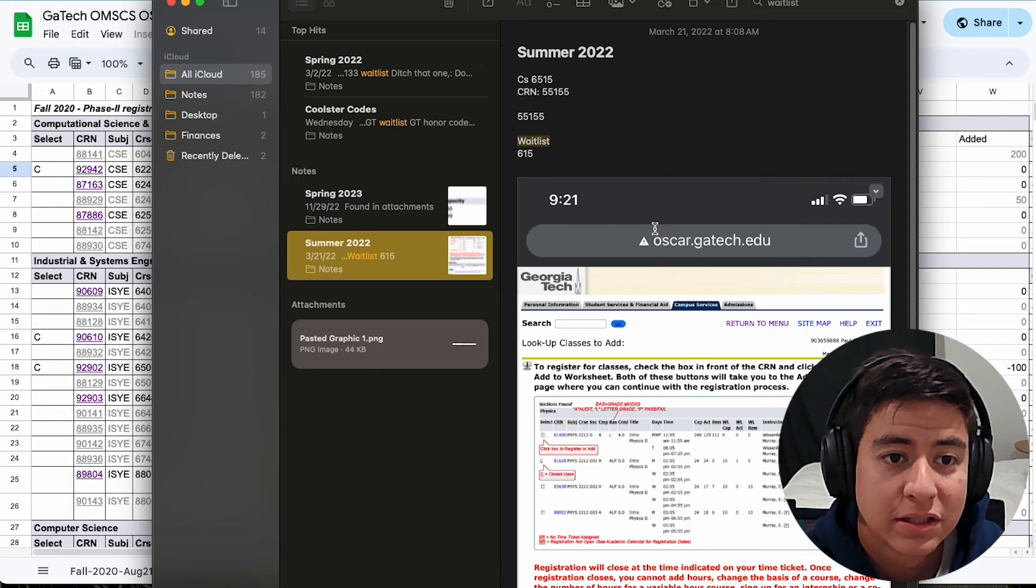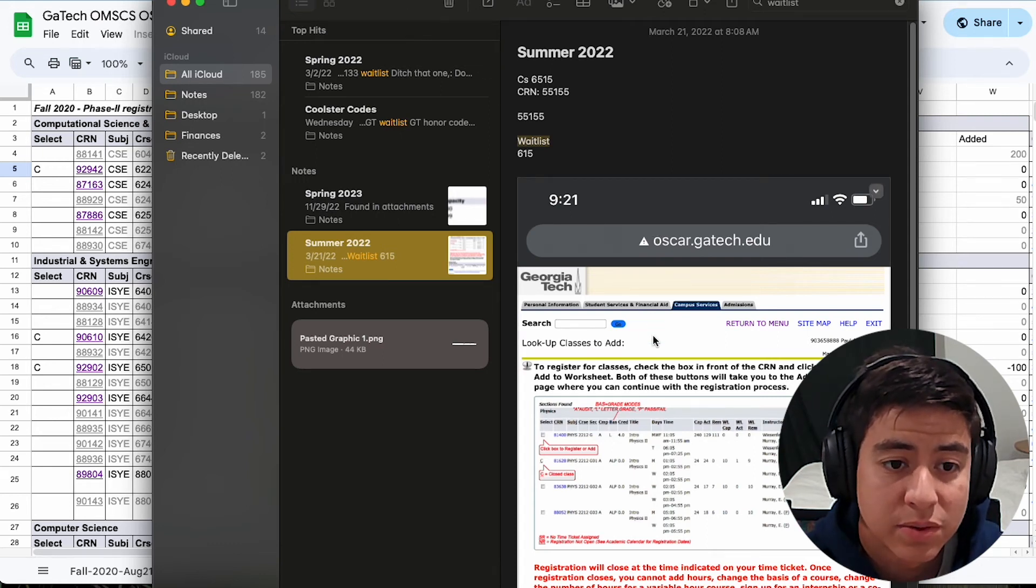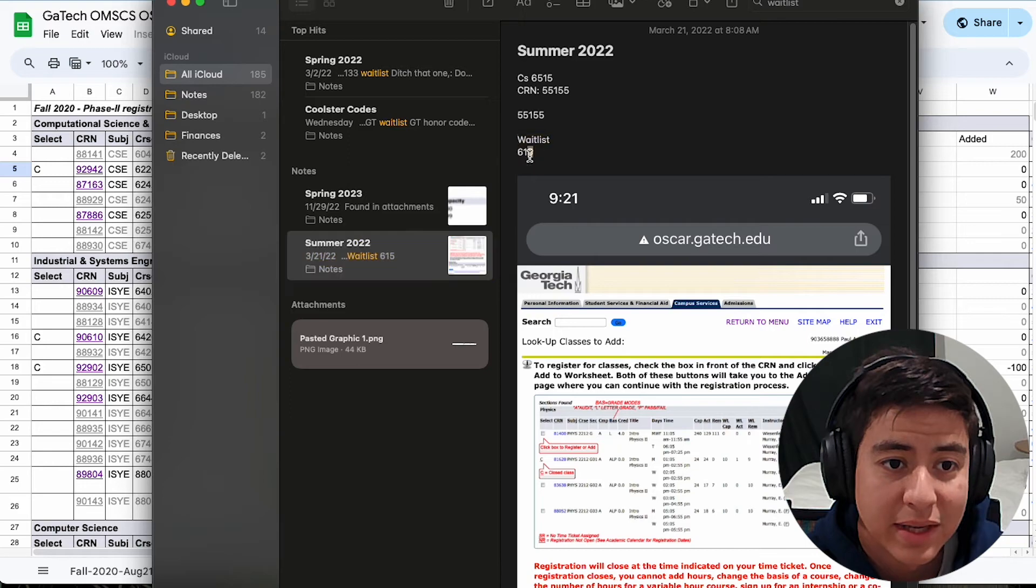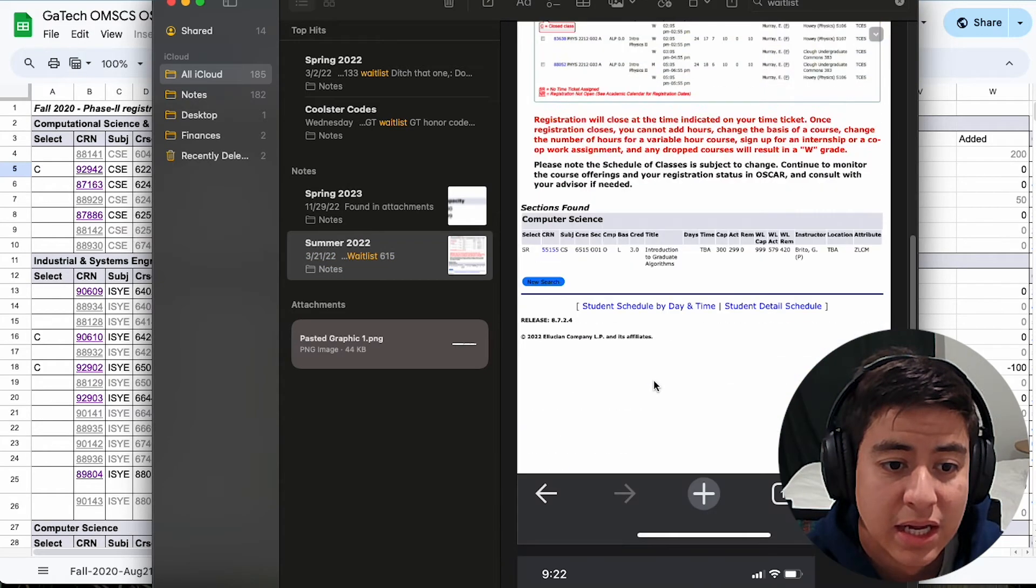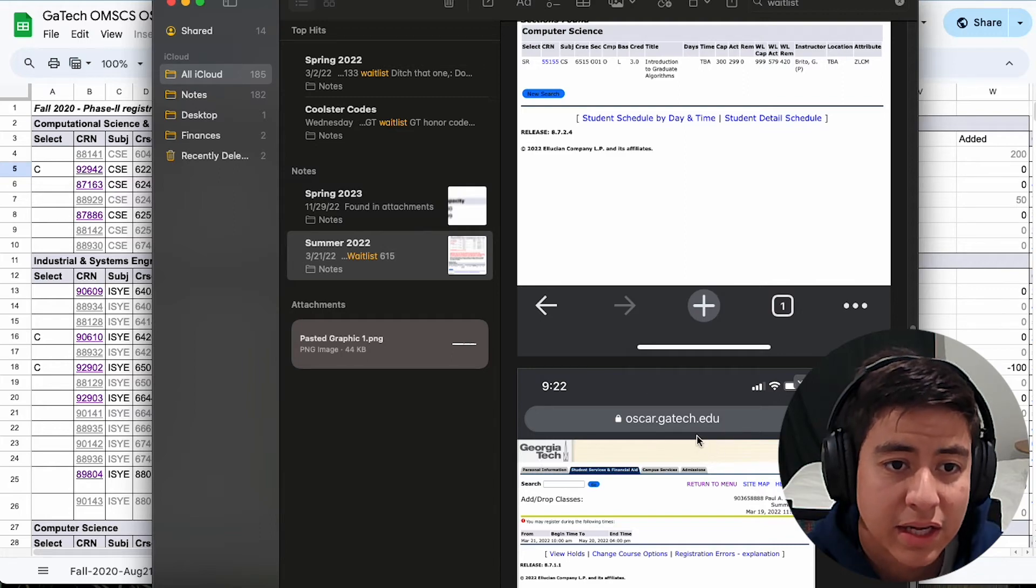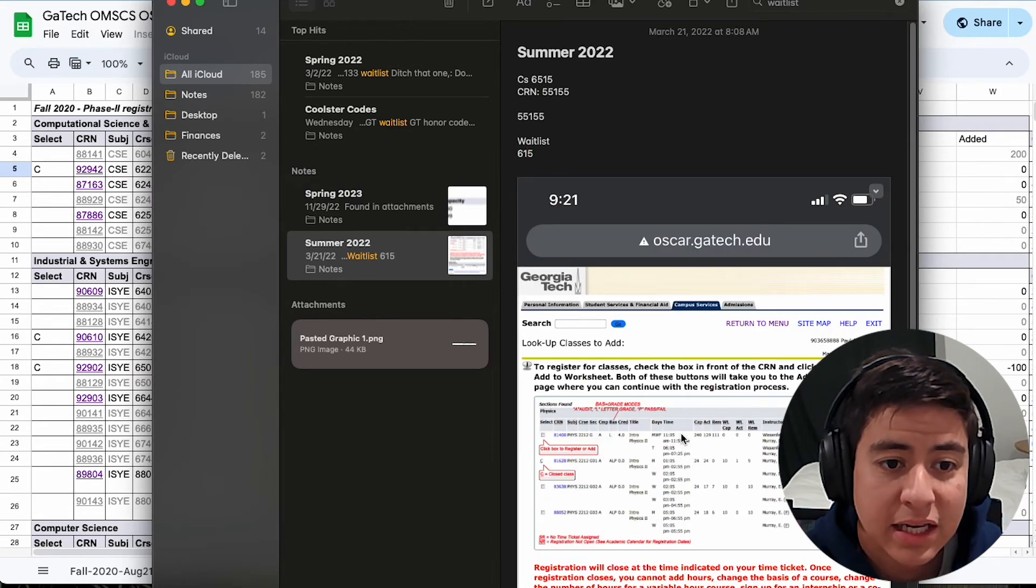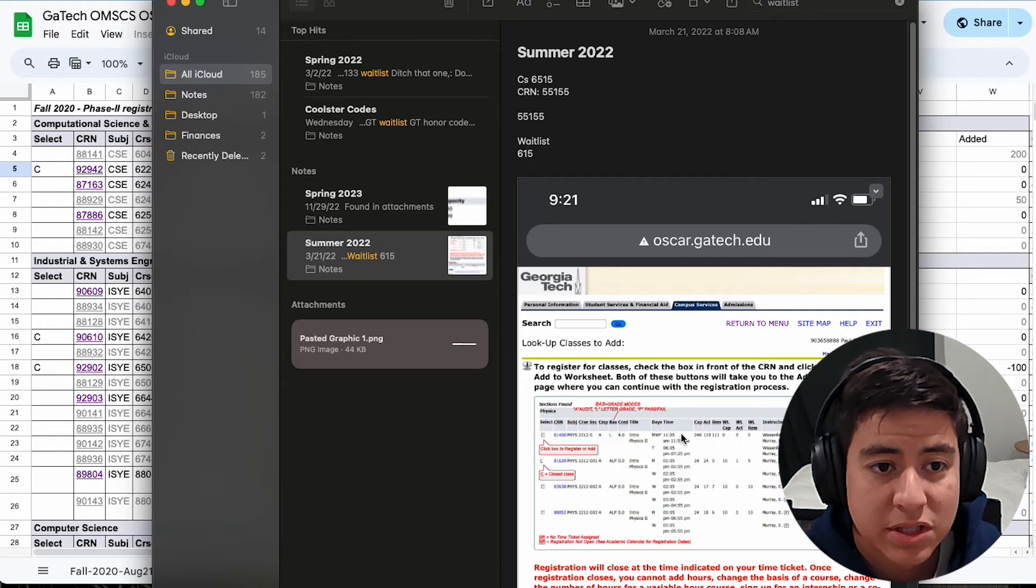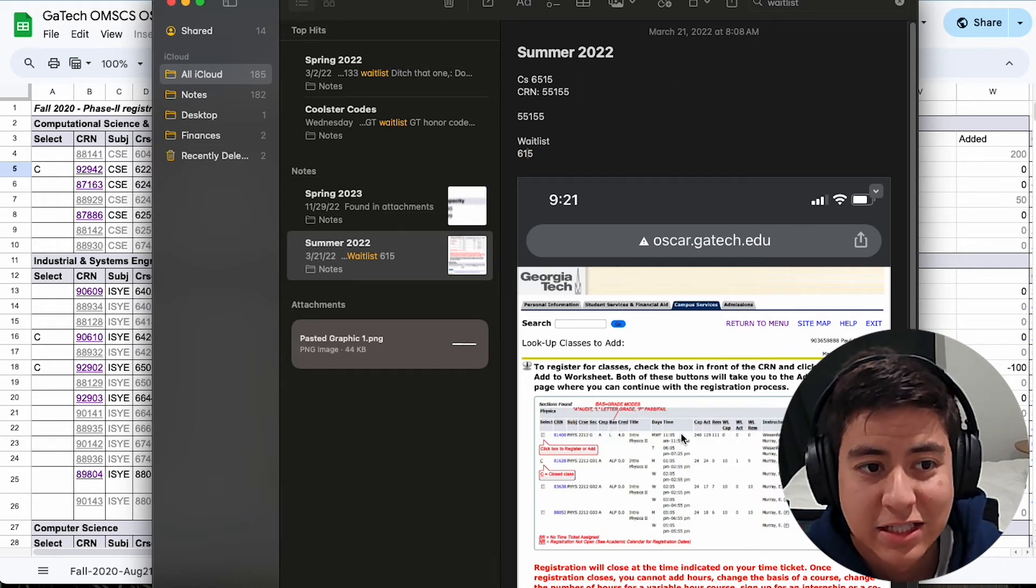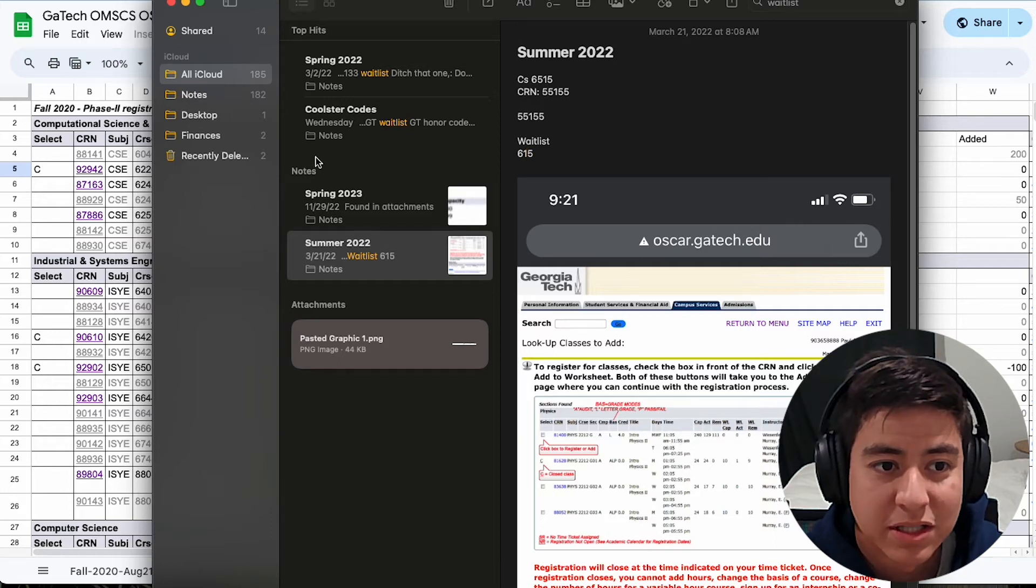I also took notes on a different semester that I needed to get into. This was summer 2022. So the waitlist, it says here, 615. This was for computer networks. And let's go down here. I don't think I kept track as well as I did for that other one. But I did get into this class. So I'm almost certain that I was 615 on that waitlist, and I still got into the class for the summer semester.